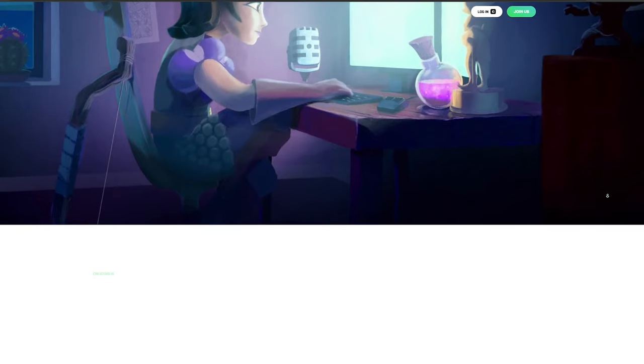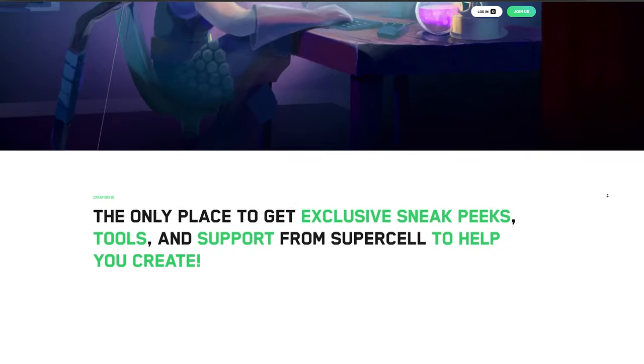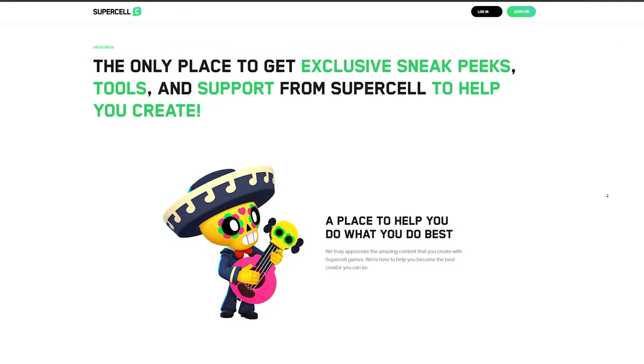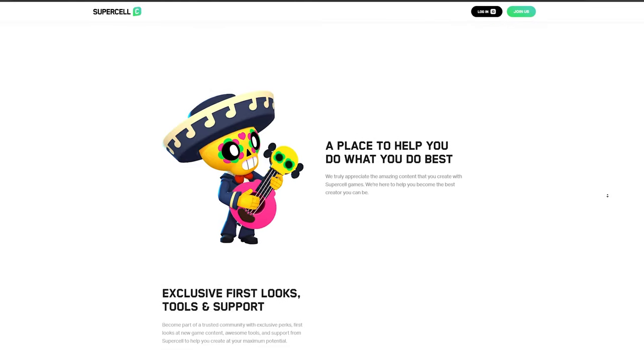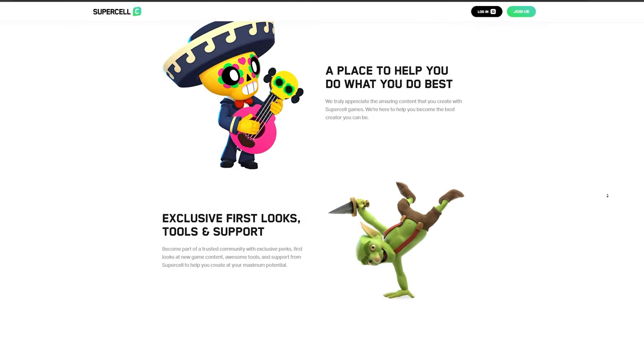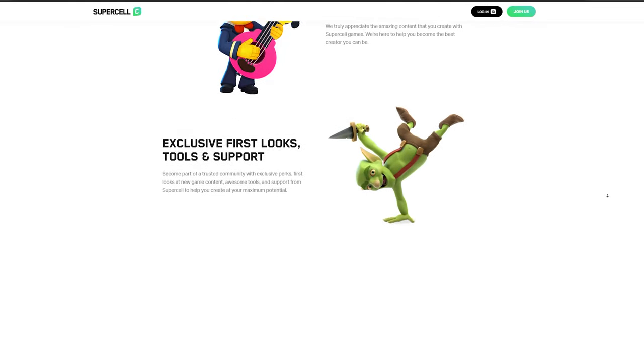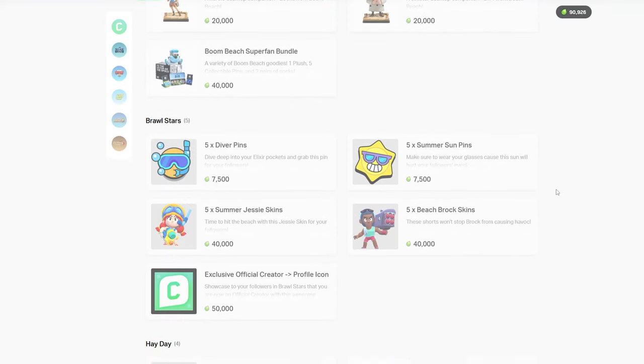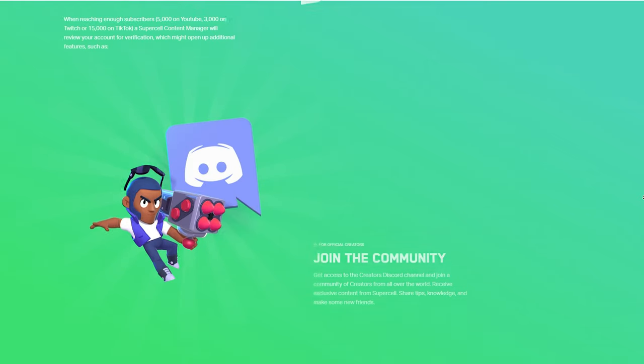When you get a Supercell creator code, also known as becoming a super creator, people can use your code in every game and you will get 5% from every in-game purchase. You can do giveaways for in-game products for your viewers and join the creator's Discord.